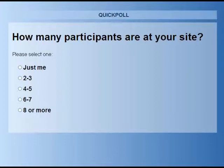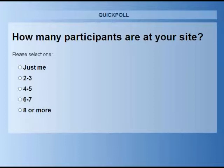Questions pertaining to the presentation may be asked at any time, but they will not be addressed until the end of the program, when we have built in about 20 minutes for discussion. When you exit the webinar, there is a brief survey that will pop up — we'd very much appreciate your feedback. Following today's webinar, you will receive an email from GoToMeeting. Please do not delete this email, as it contains a link to download a certificate of attendance for one and a half hours of instruction.